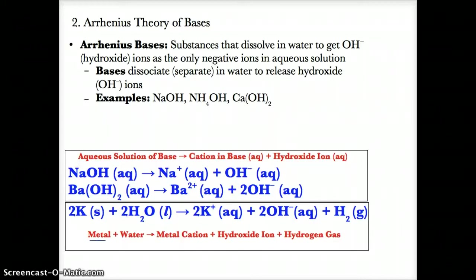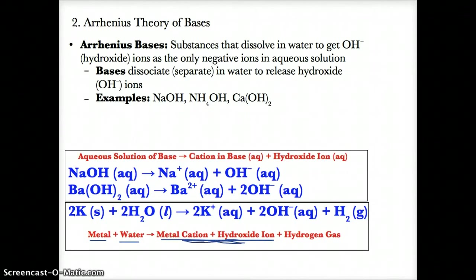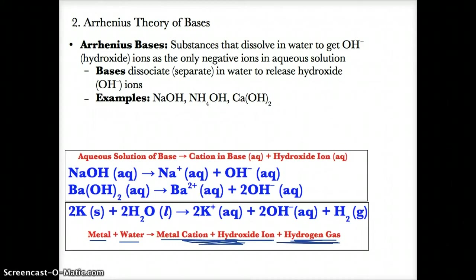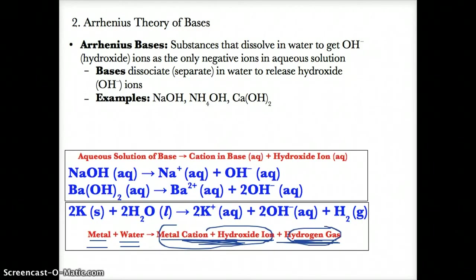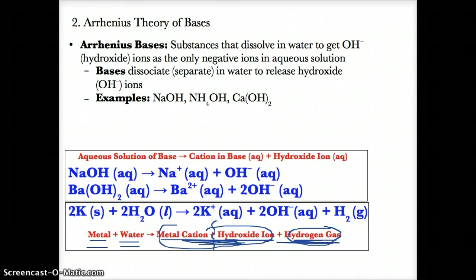If you react a metal with water, you will generally get a metallic hydroxide or a base, and you'll also get hydrogen gas. When metals react with water, not only do they form the metal hydroxide plus hydrogen gas, but the metal hydroxide splits up further into the positive metal cation and the negative hydroxide ion.